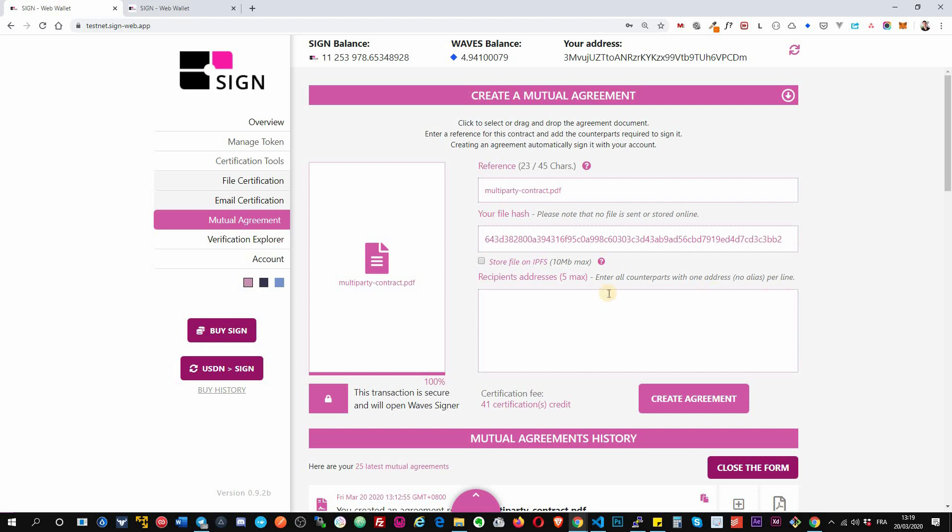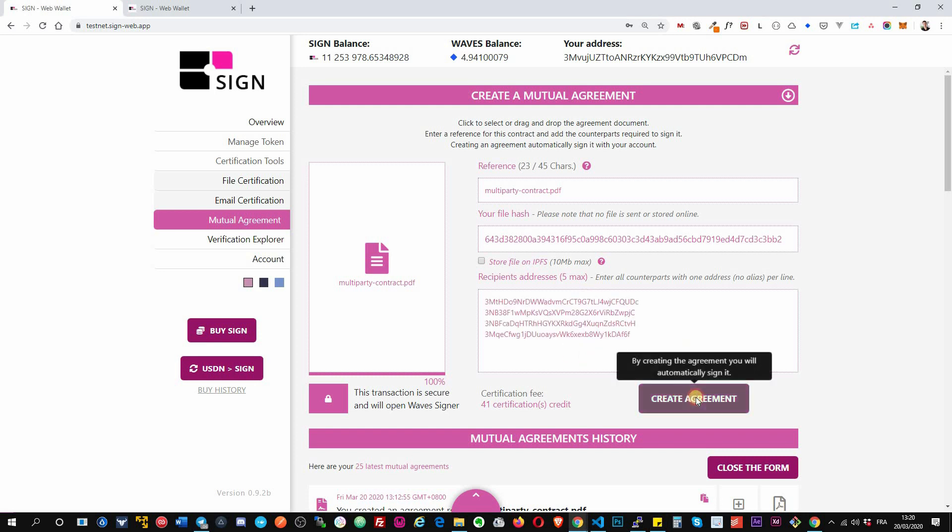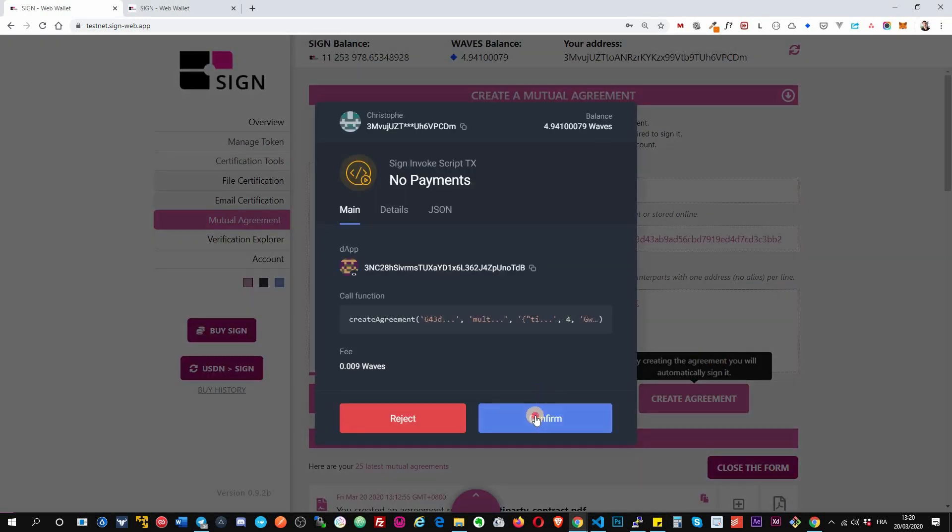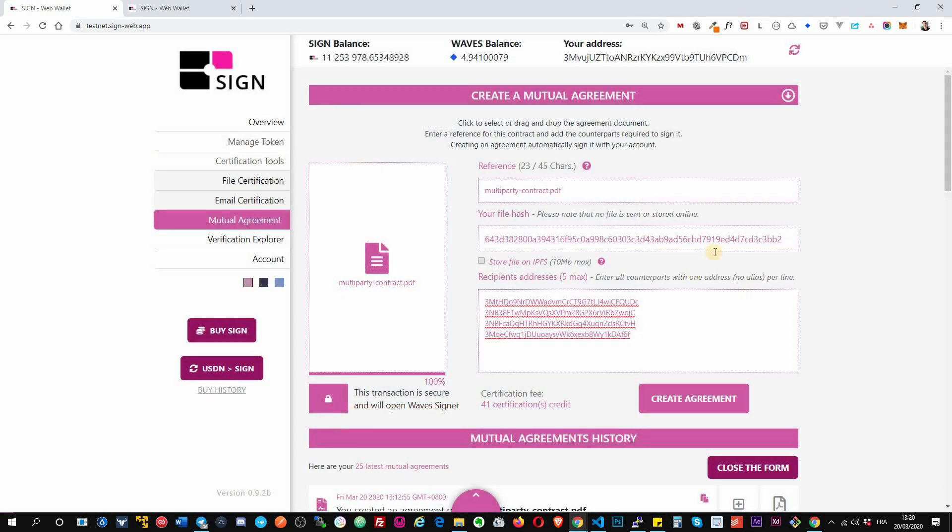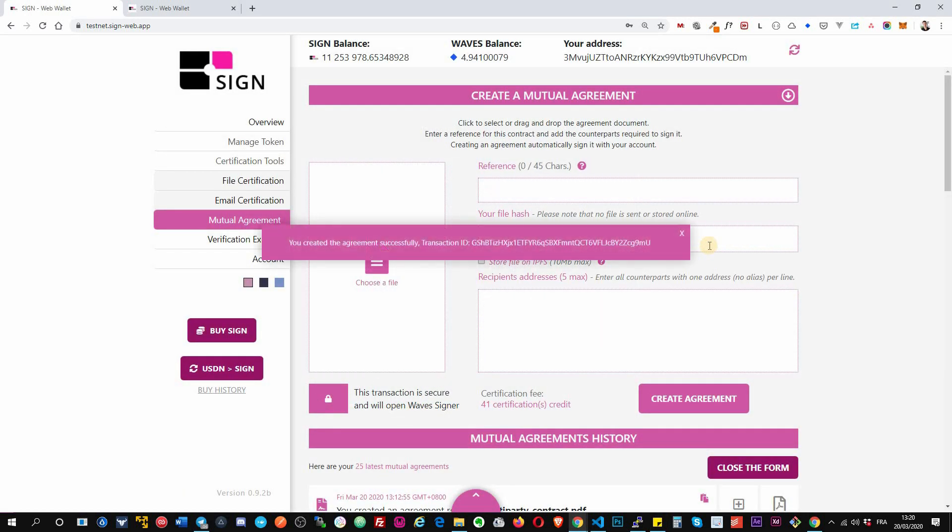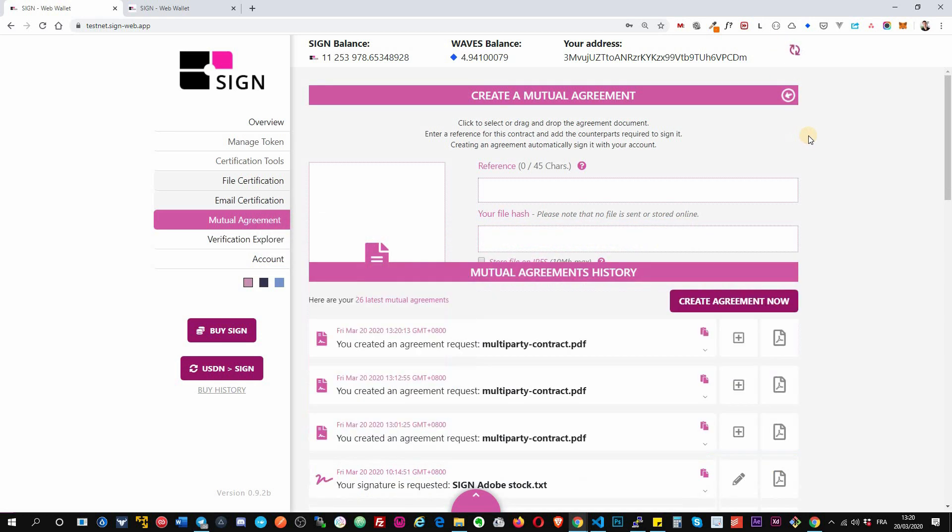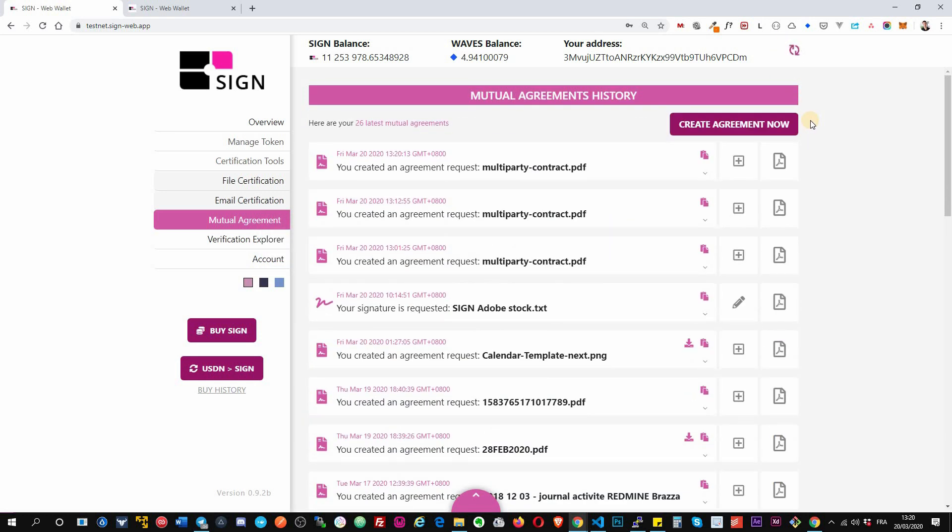Okay, and you can pass up to five recipients. Okay, you don't have to pass your own address because by creating a contract it will automatically sign it with your own address. I will put like four addresses and I will create an agreement. So when you create an agreement, you pay for the people that will sign, so they don't have to pay anything. That means they can sign it with nothing on their account.